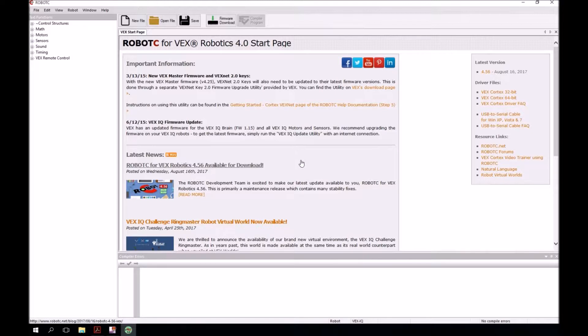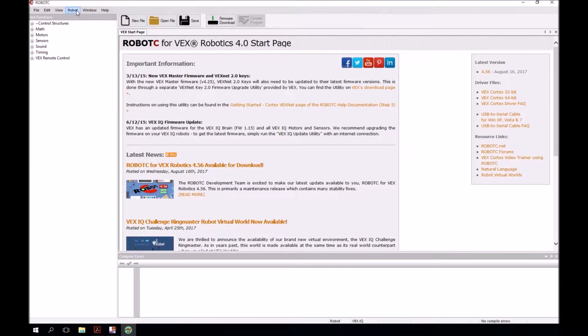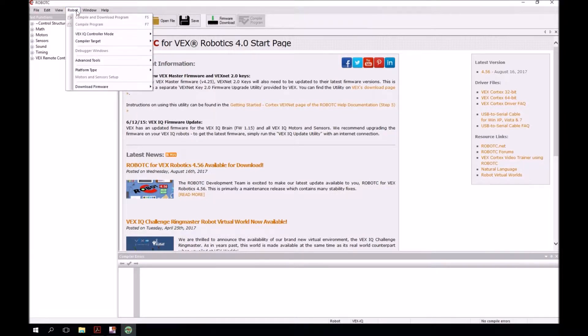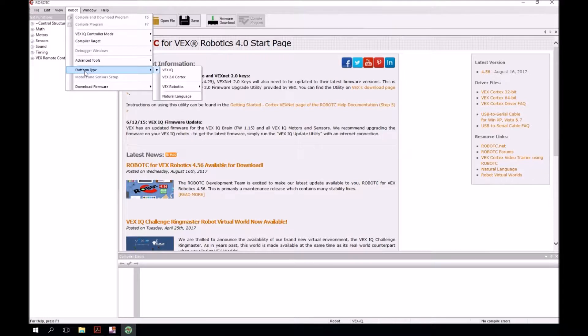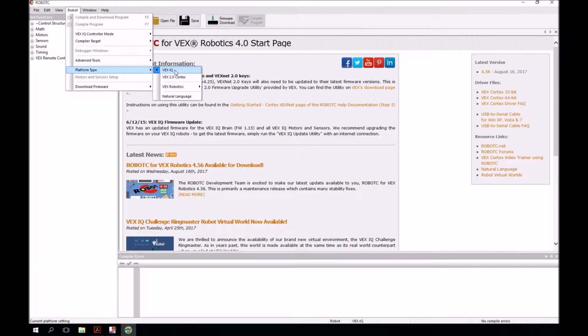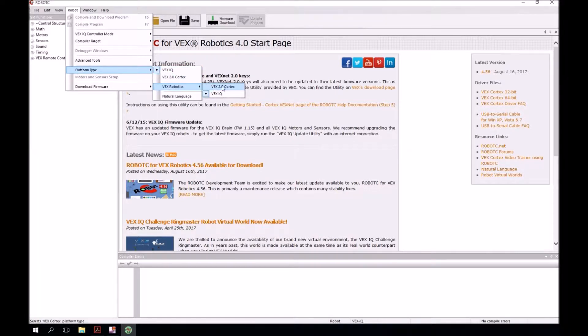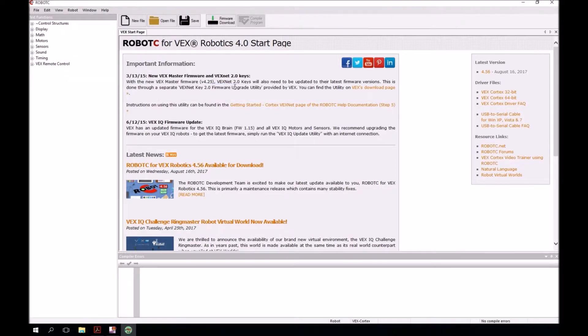The first thing we want to do is configure the platform type. To do that, we're going to come up to the robot menu, click on that, then come down to platform type. Notice that the default is VEX IQ. What we want to do is come down to VEX Robotics and then select VEX 2.0 Cortex.